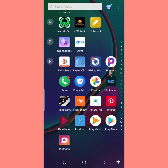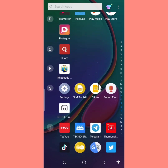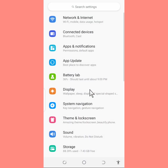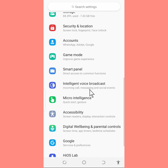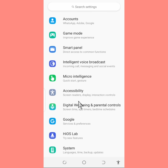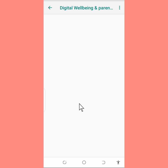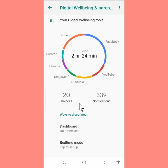You should have a Settings app on your phone. Go to the Settings app — this is the Settings app on my phone. You tap on it. Once you tap on it, you're going to see Digital Wellbeing. Tap on it, and once it opens you're going to see the apps you've used.